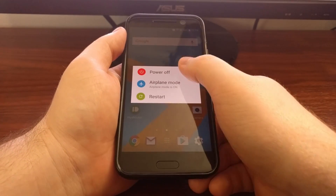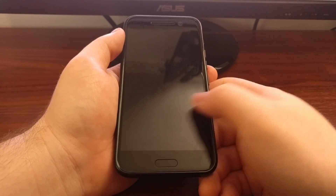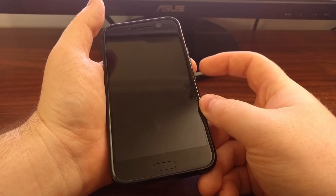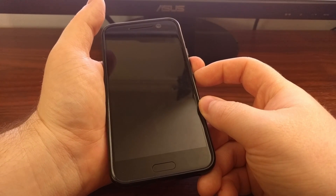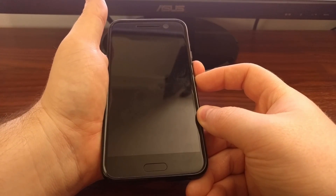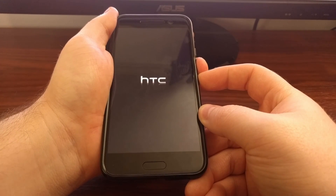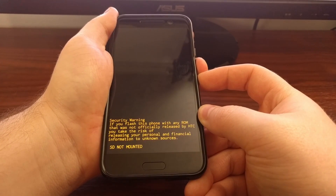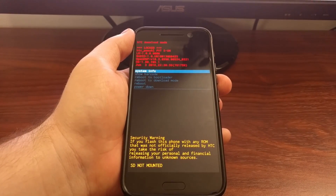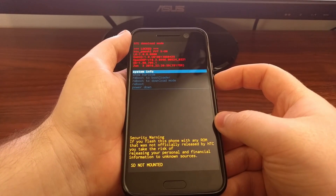Once the device is completely powered off, we're going to press and hold the power button and the volume down button at the same time. Once you press those, you're just going to continue holding these two buttons, and then you're going to get into download mode. From here we can check things like the system info.